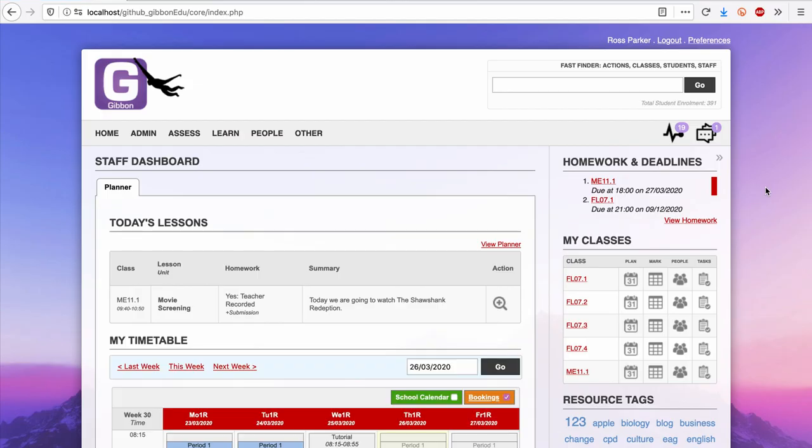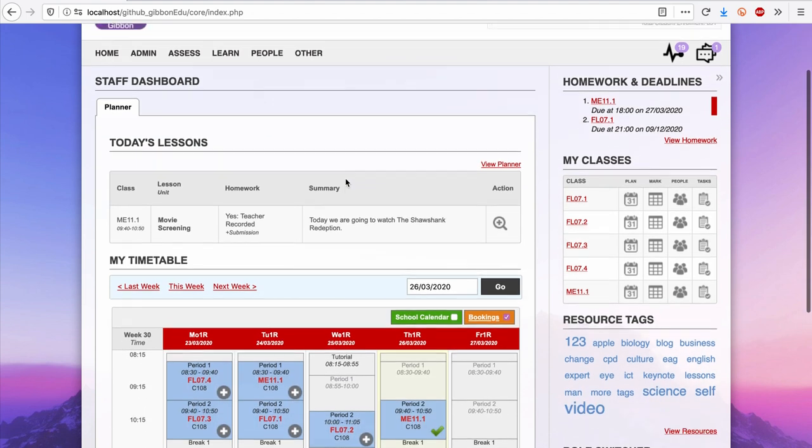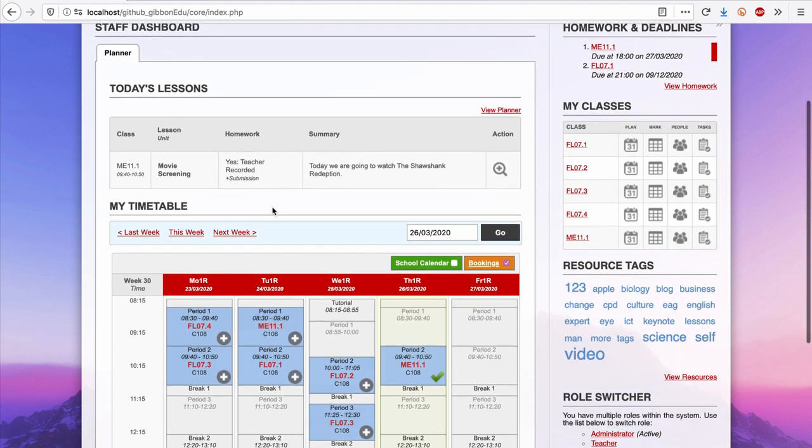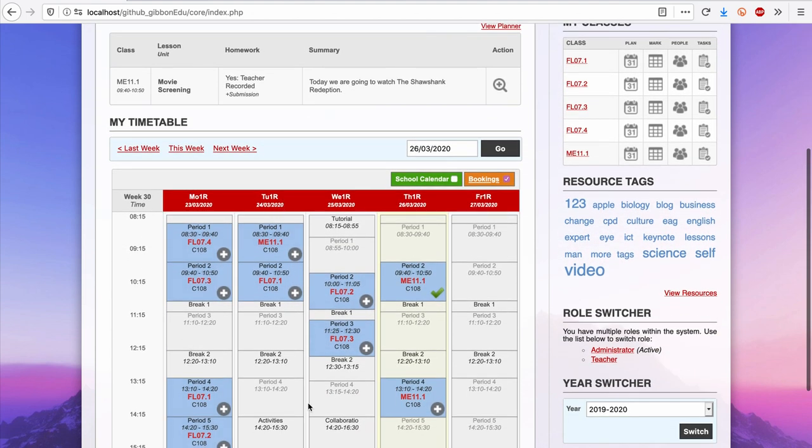After signing in, you'll be presented with a personalized homepage, the exact features of which will vary between staff, parents and students. But here in my staff dashboard, I can see lessons that I'll teach today, as well as a timetable which is integrated with a school calendar and room booking form.